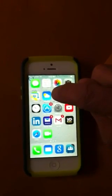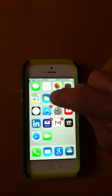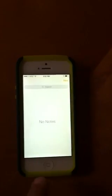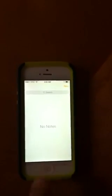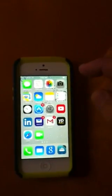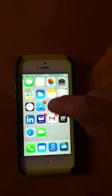To fix the problem, first check your notes, see that you have no notes, and you're wondering where they went. Then you can start by clicking Settings.